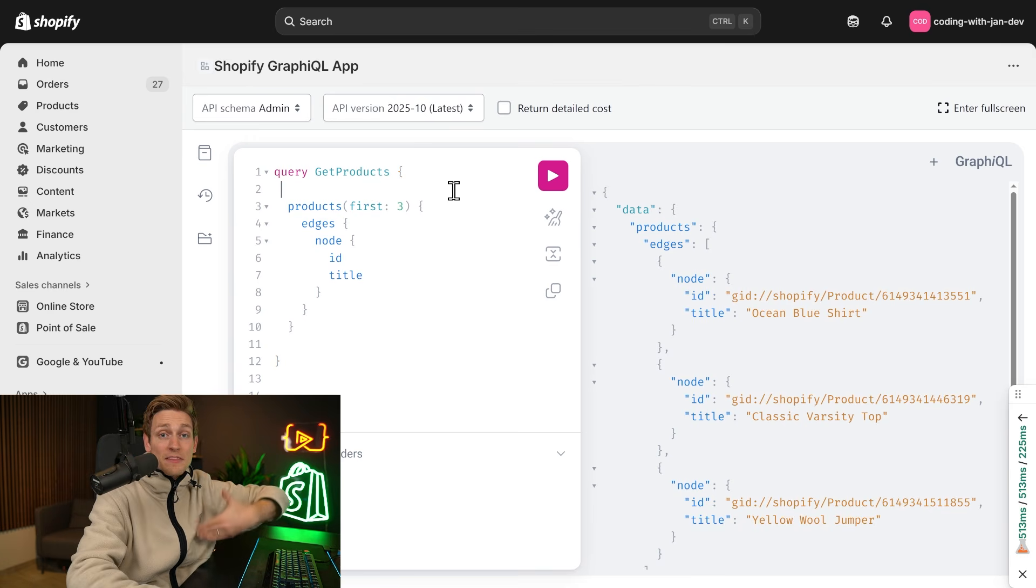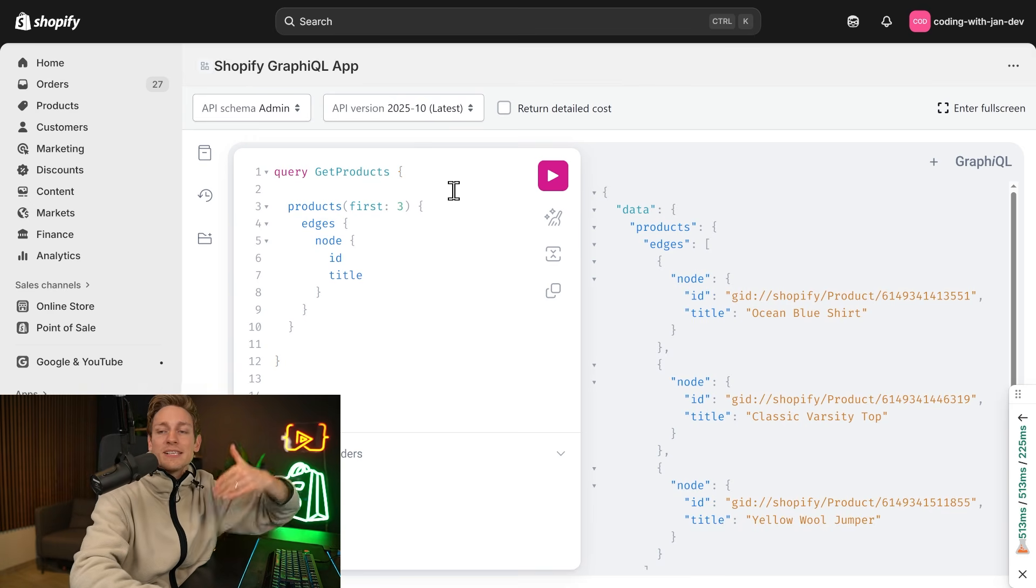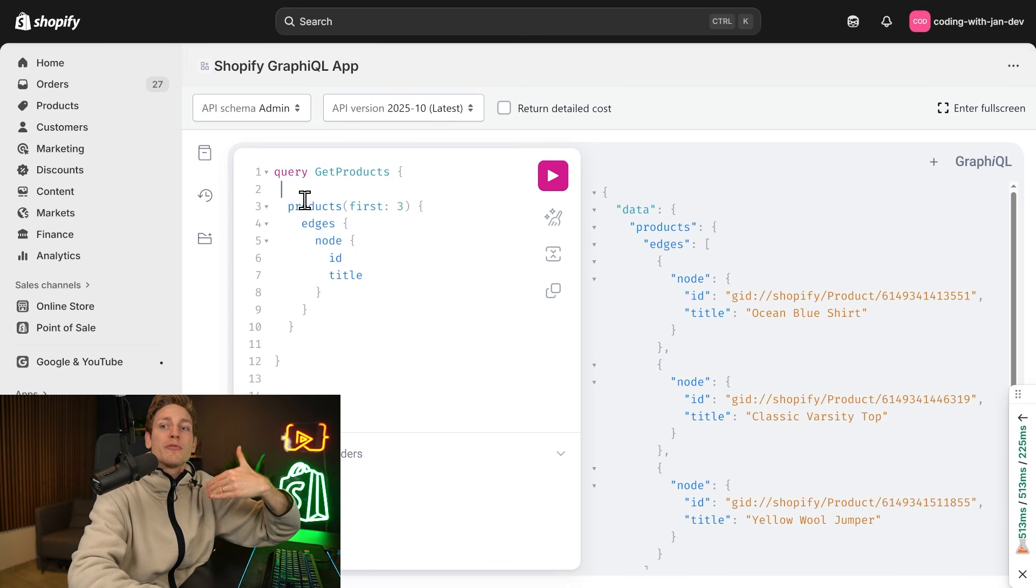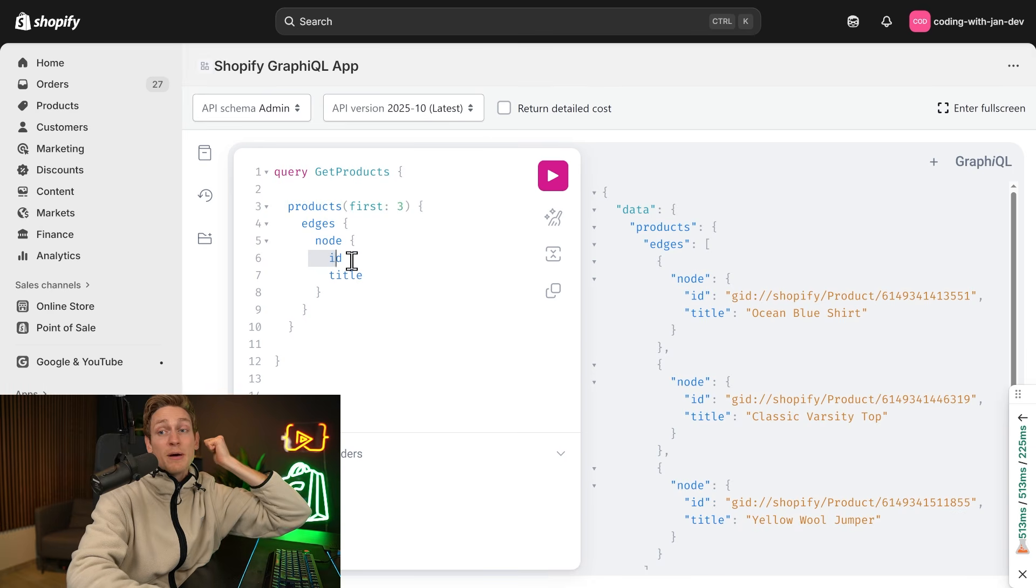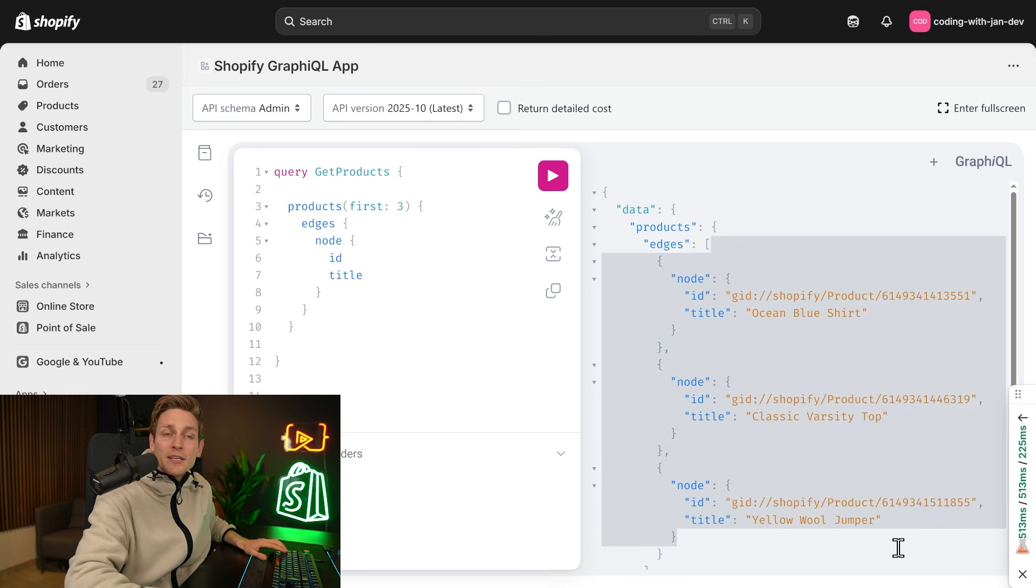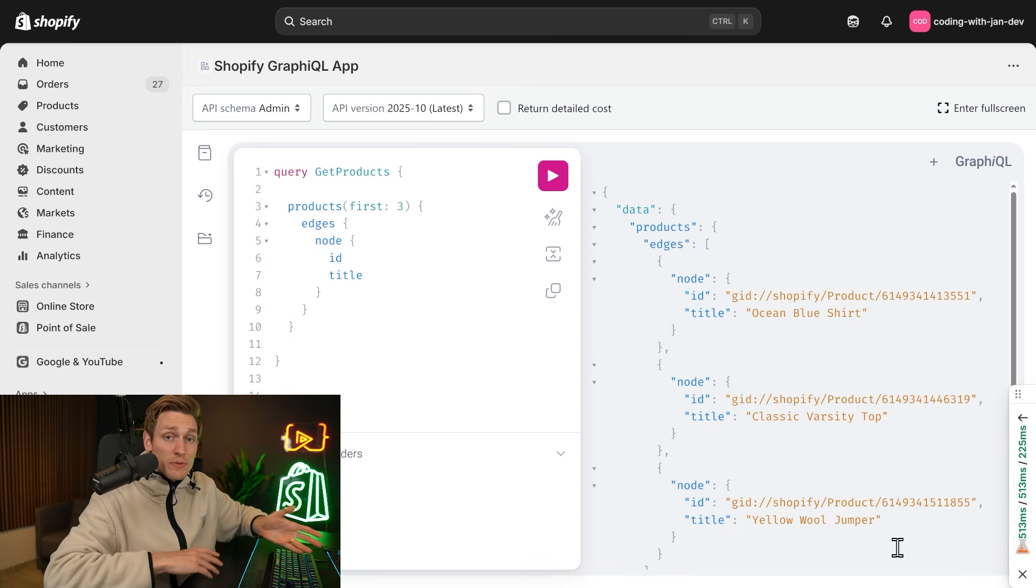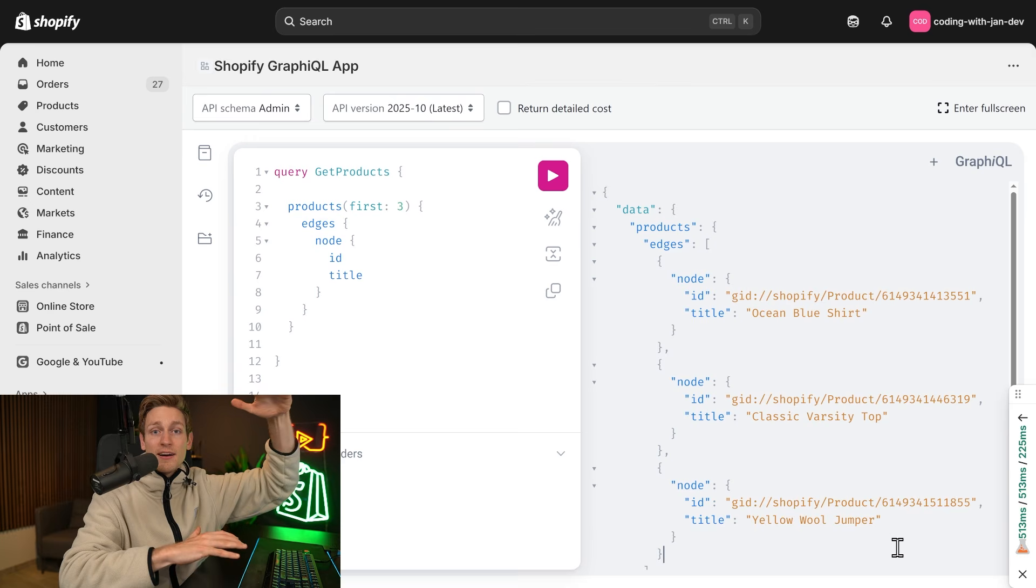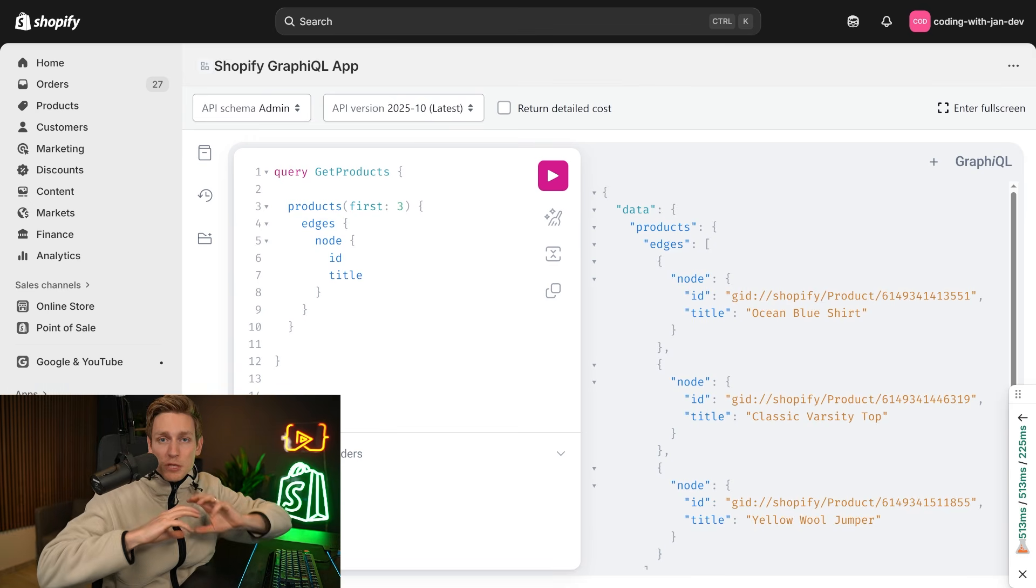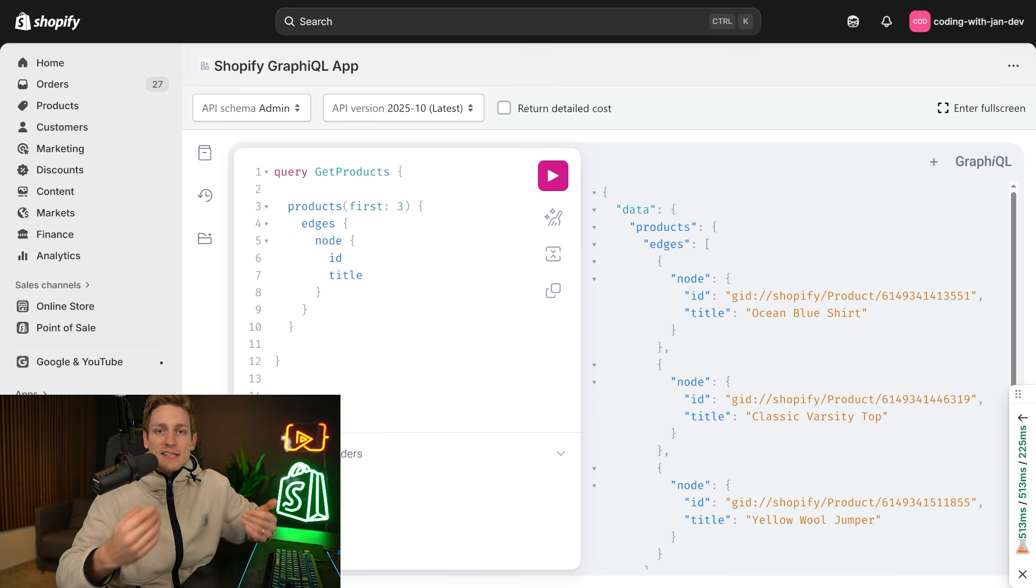But the main difference between REST and GraphQL is that with GraphQL, we can request very specific fields. For example, just the first three products, but only the ID and title. And this is what the result would look like. So we wouldn't overfetch as much as we've seen with the REST API, where we got all the product data, even we were just interested in the title. So GraphQL is much more efficient, especially for larger stores or more complex apps.